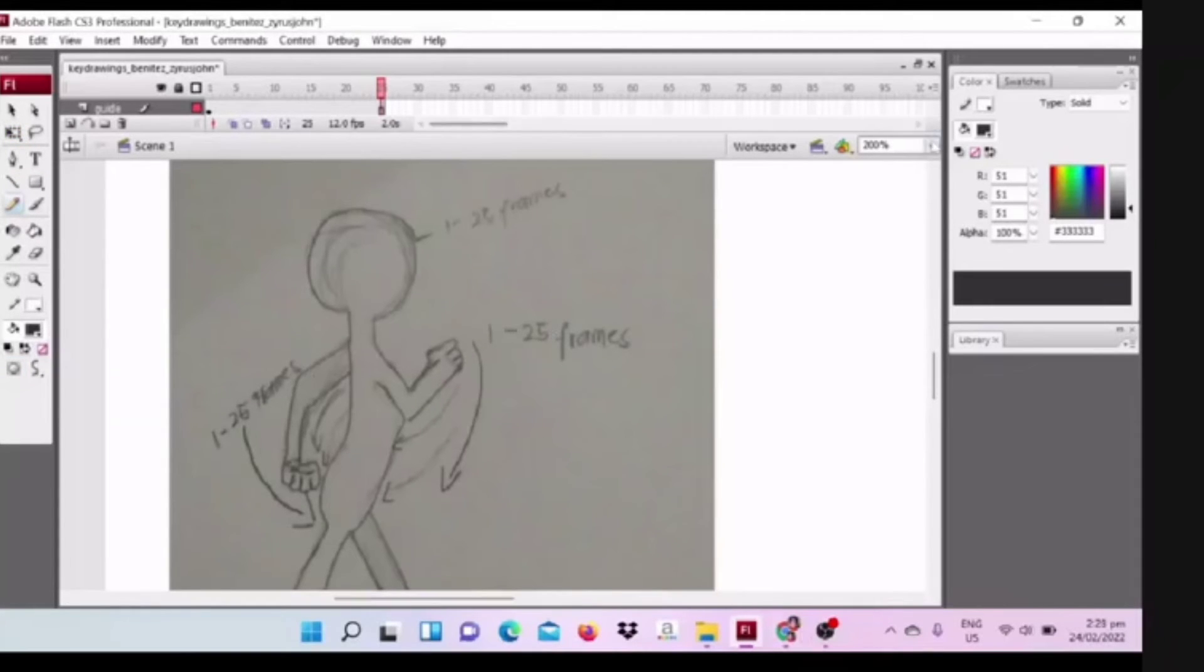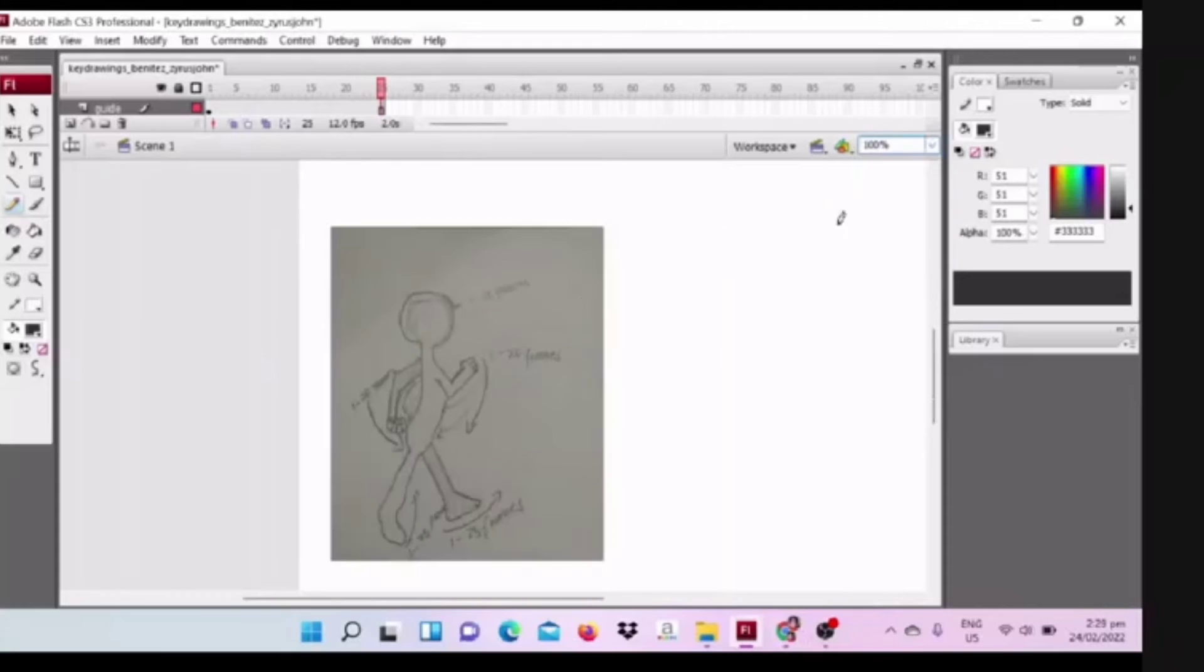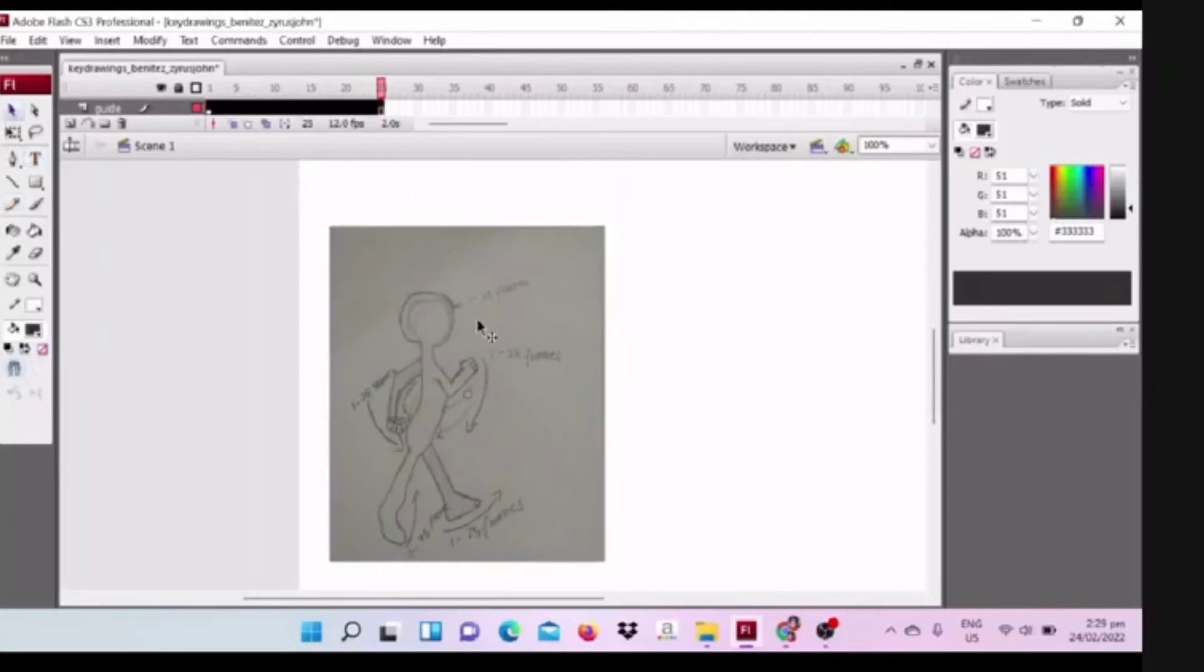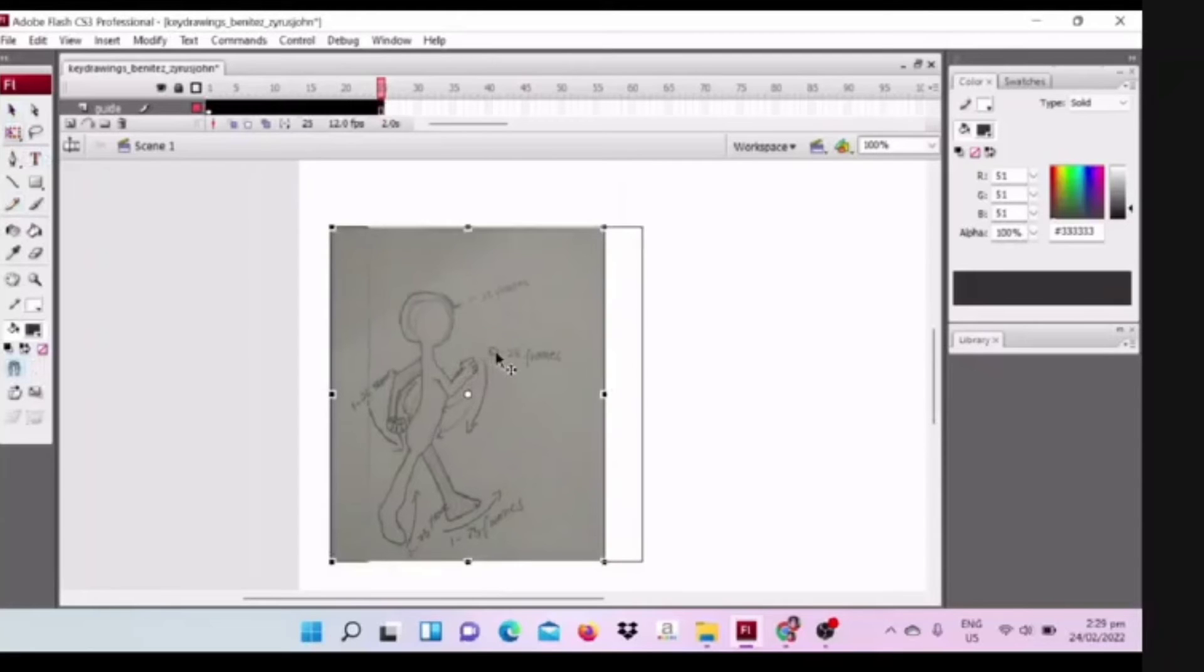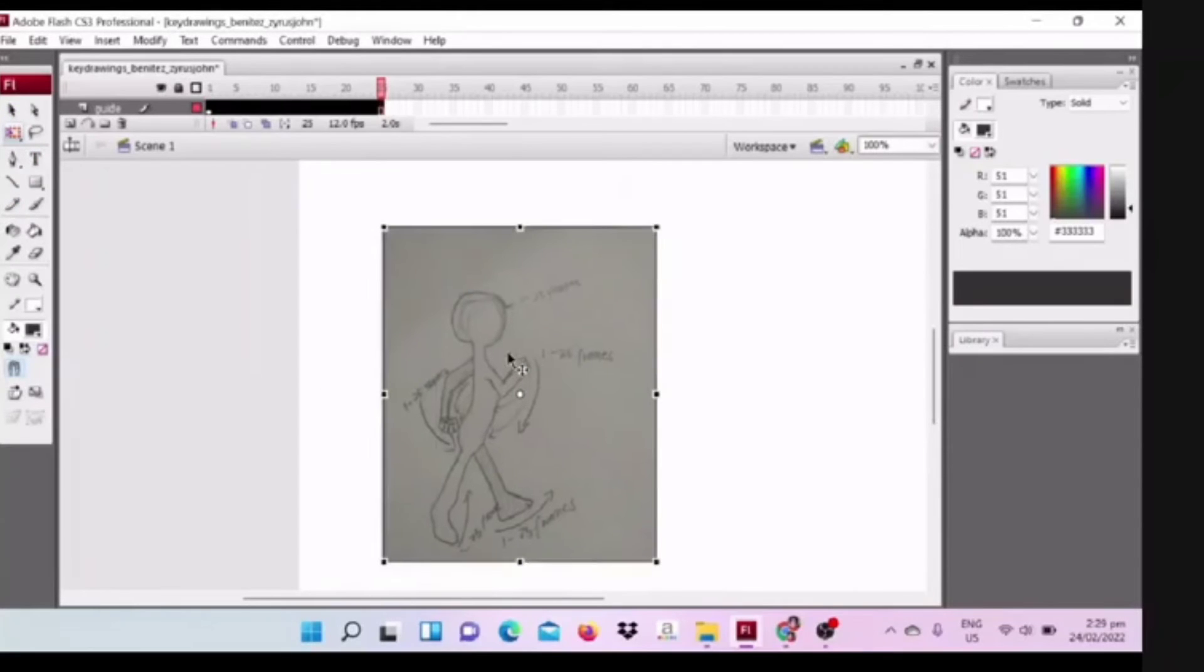Now I reposition the figure or my guide to identify the movement of my character animation.